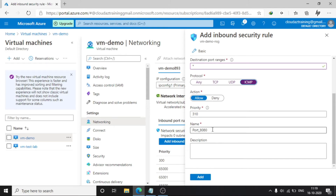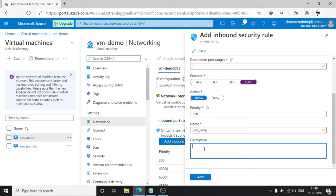Set the action to Allow. Keep the name as ICMP. You can give a description also, but I am not giving one here. Just click Add.